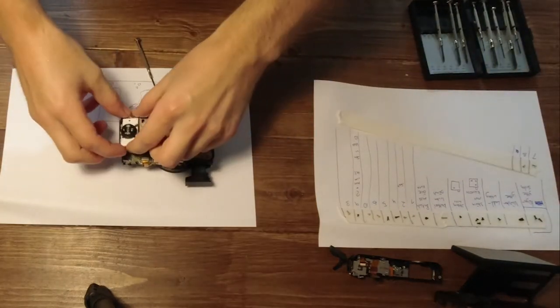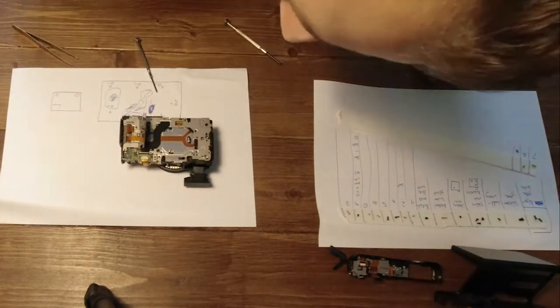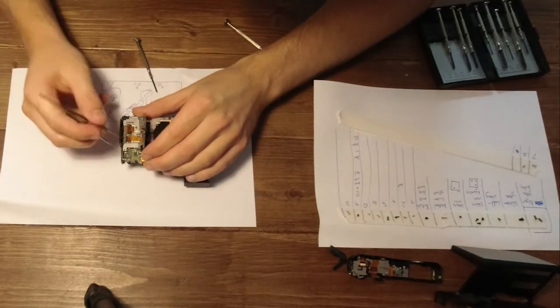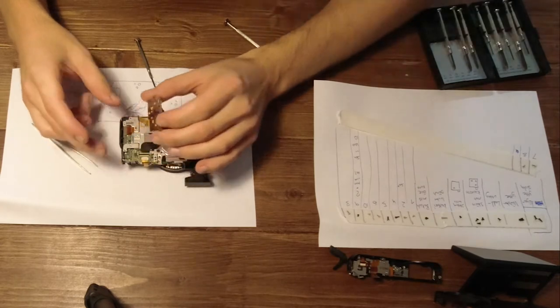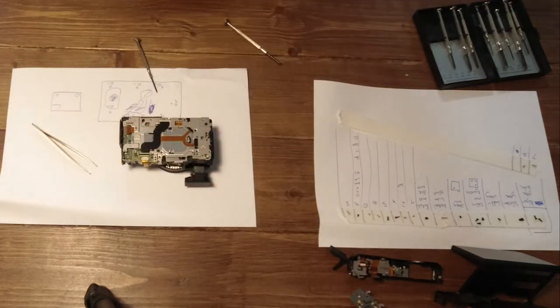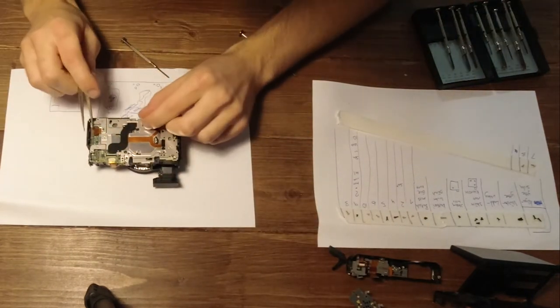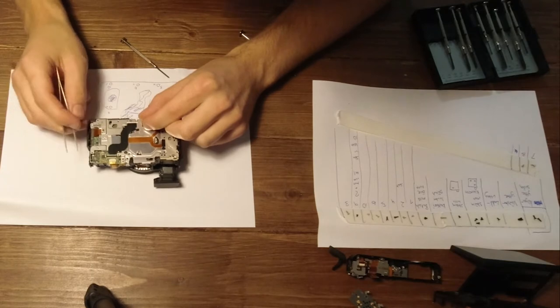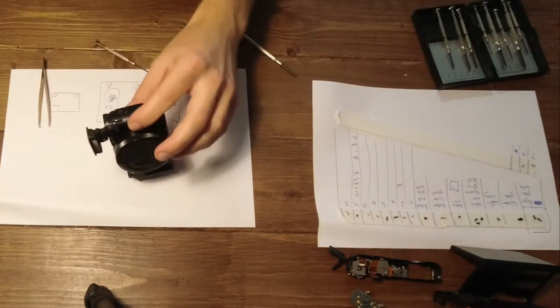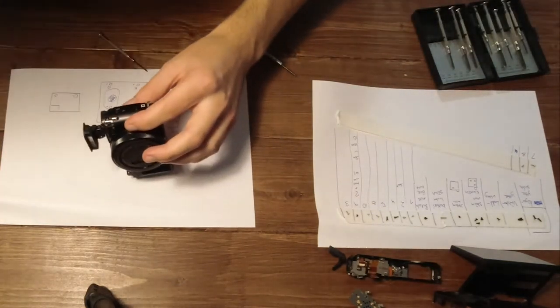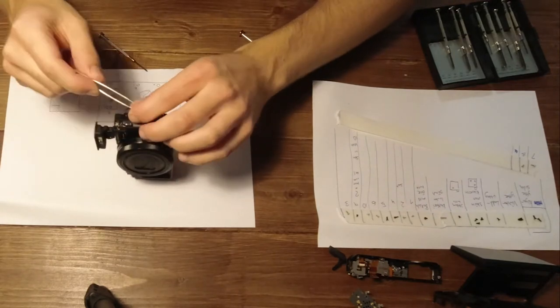And now it's time to remove the button and we disconnect the ribbon cable. Again here we have a missing screw so we go to the bucket and see if any screw fits.